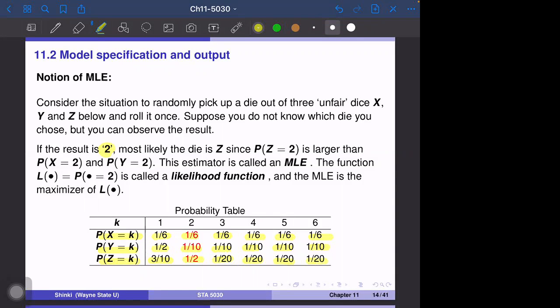If we observe the outcome is two, we compare these three cases. Without any condition, we have a one-third chance each to pick x, y, or z. Since z has a higher probability of showing two, the probability that we picked z increases. So we decide the most likely choice of our die is z. That is the so-called maximum likelihood estimator — the maximum likelihood estimate is z in this case.